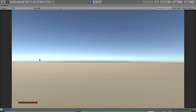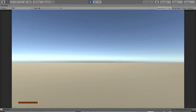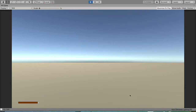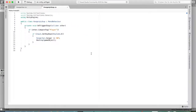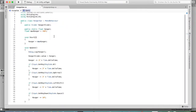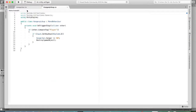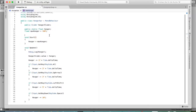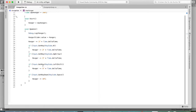However, there's a problem: if you collect many pickups, your hunger goes over 100, which we don't want since 100 is the max value.